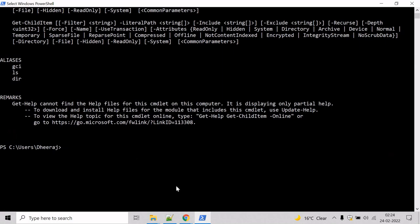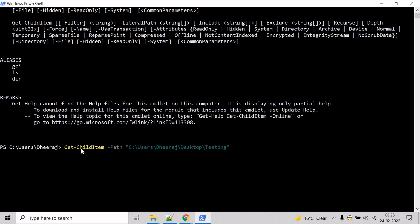Come to the PowerShell command prompt and type the cmdlet Get-ChildItem. Then we have to mention the path, and for that we will use the path parameter, give the path, and hit enter.